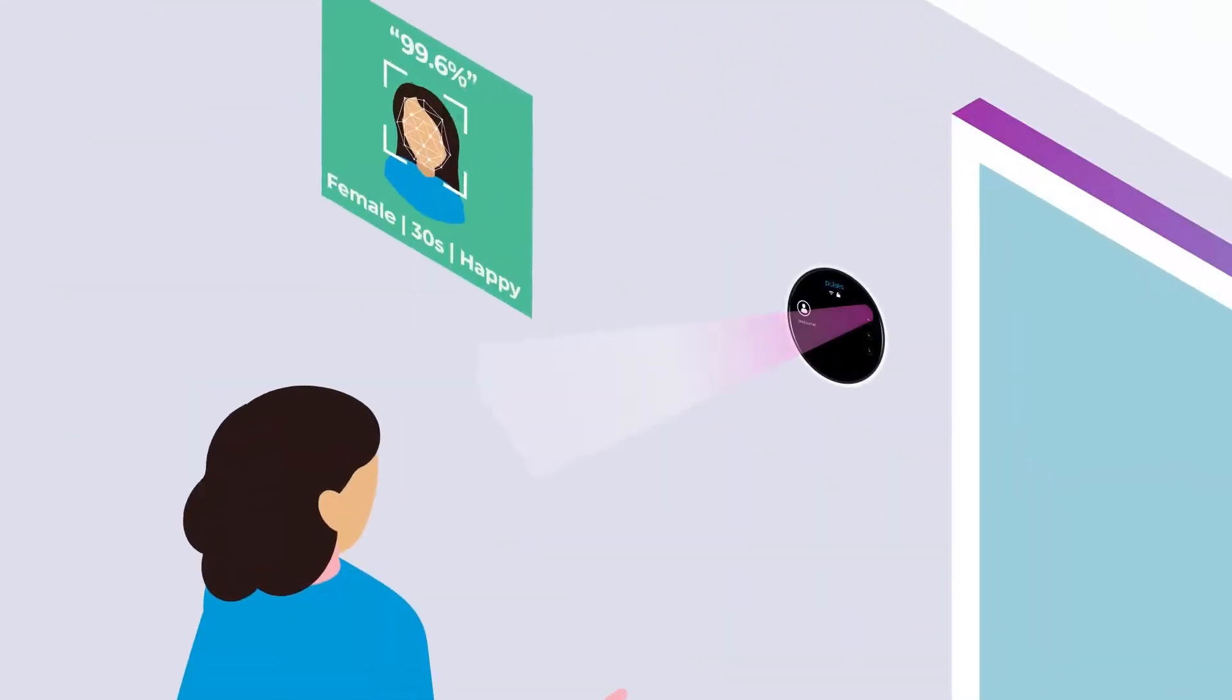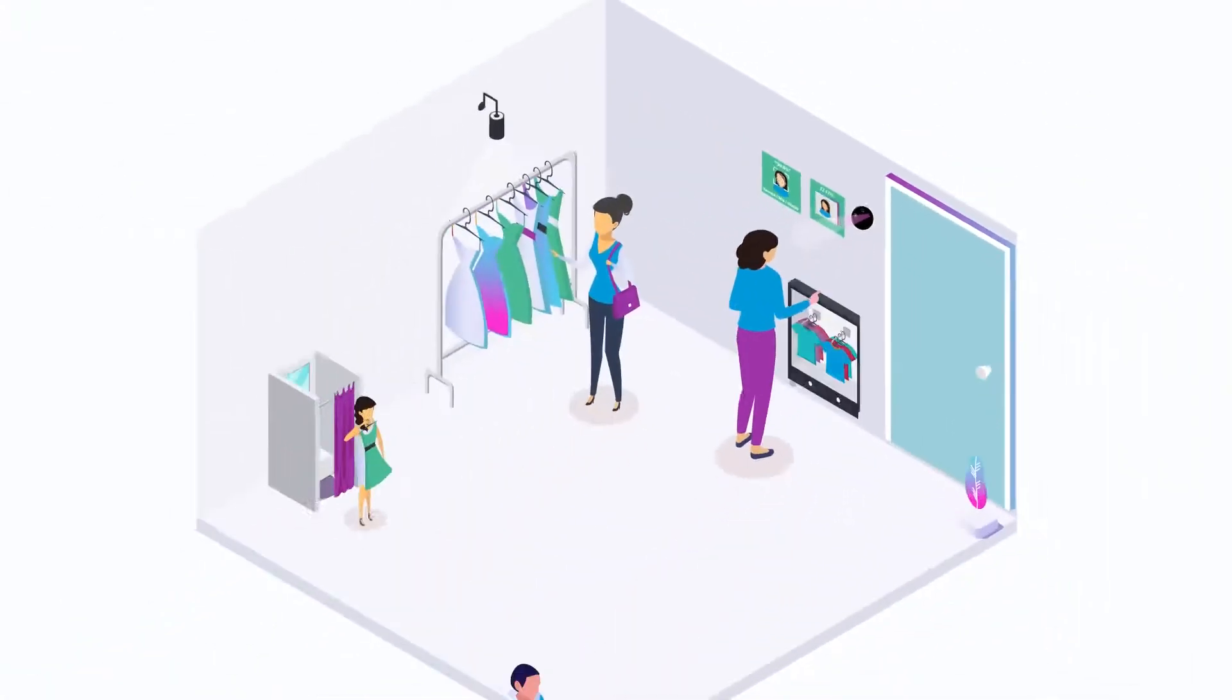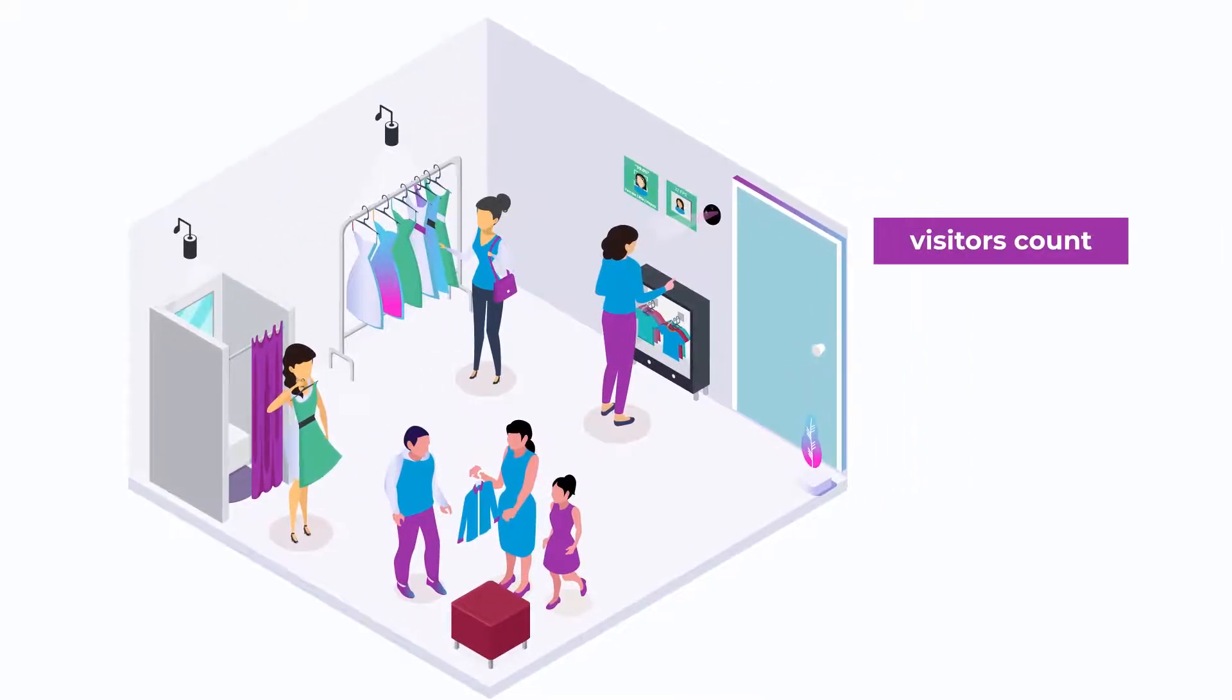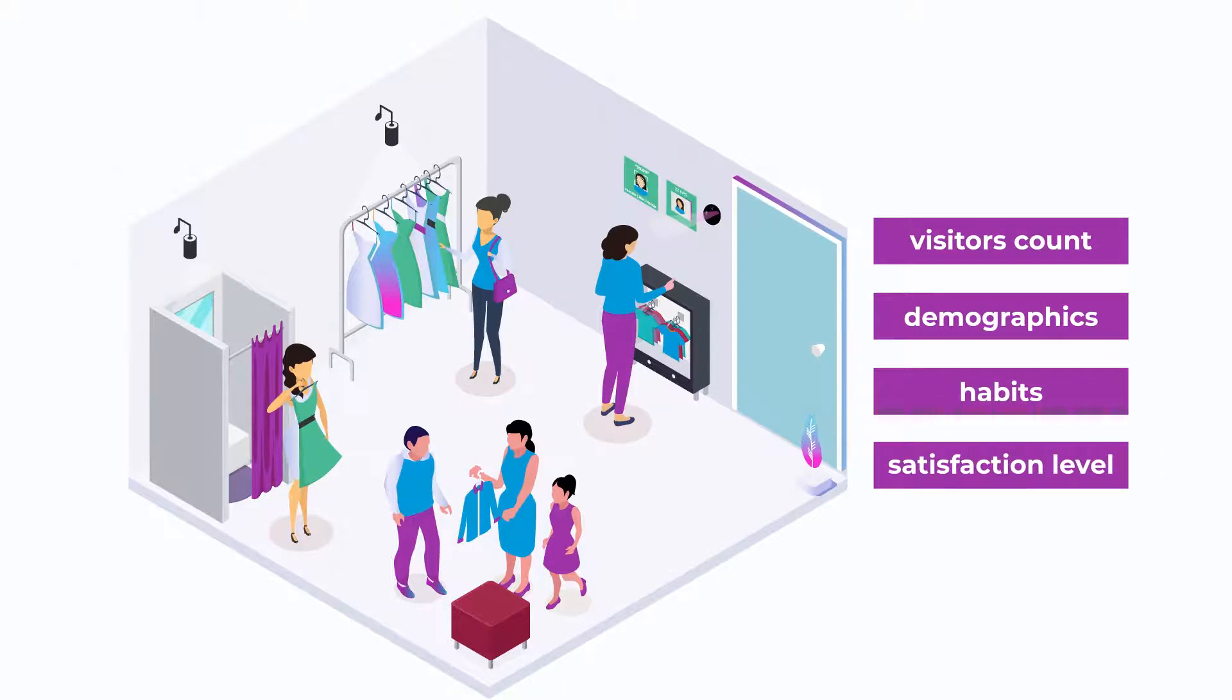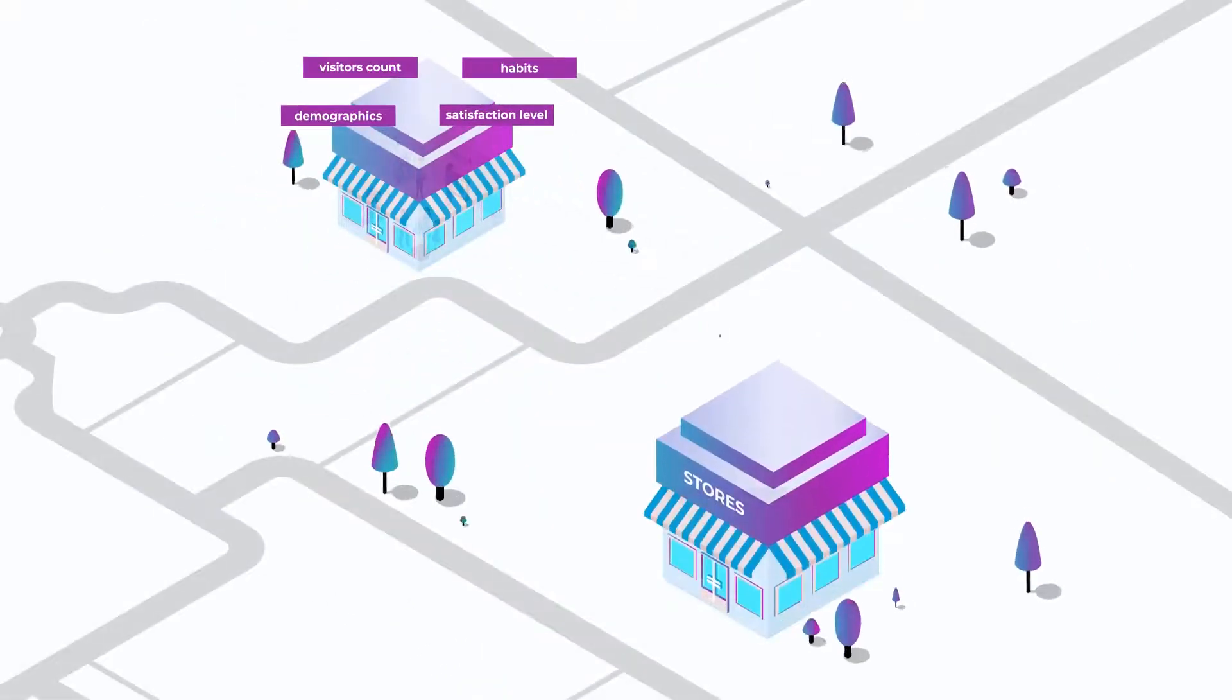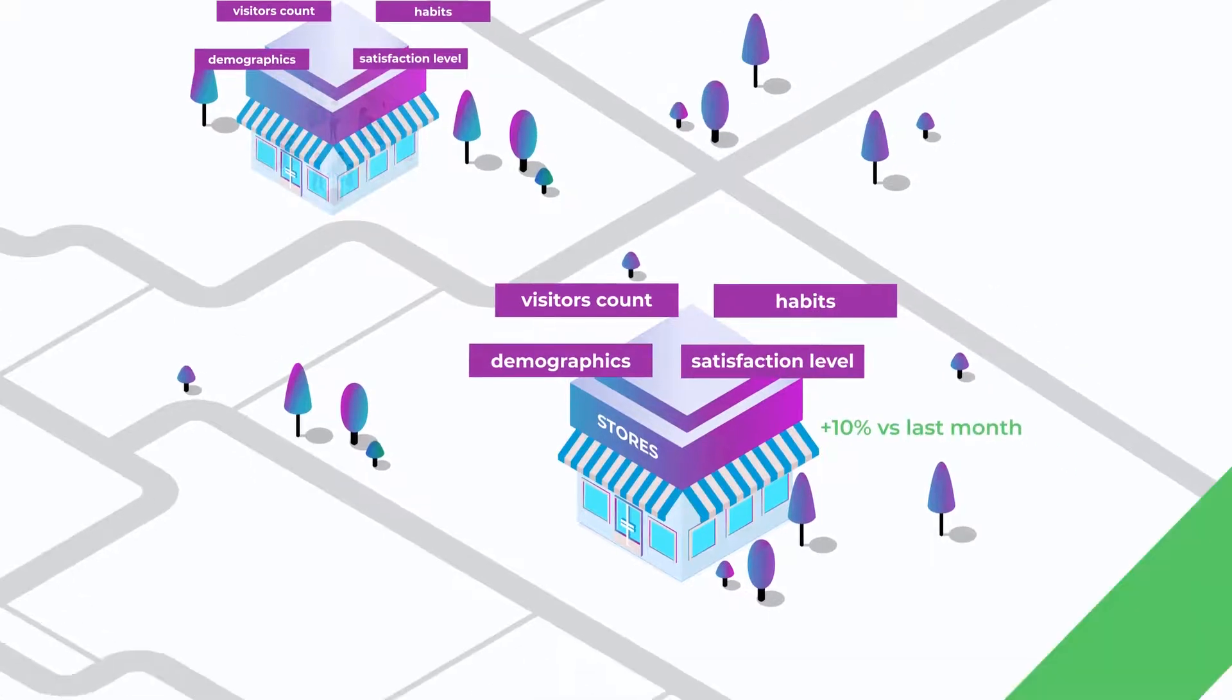With 99.6% accuracy and 32 frames per second, Pulses analyzes your store visitors and provides detailed analytics such as visitor count, demographics, habits and satisfaction level. It can also show these analytics for single or multi-location stores and for different timeframes as well.